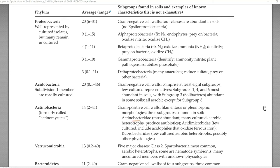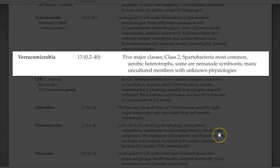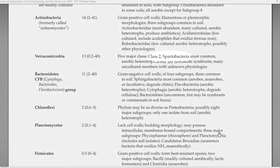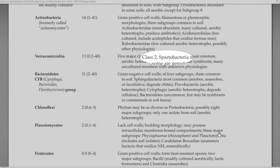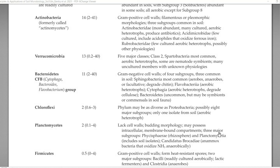Three subgroups of Actinobacteria are very important: Actinobacteridae, Acidimicrobidae, and Rubrobacteridae. We are going to see in detail about actinobacteria in a separate lecture. The next important group is Verrucomicrobia, which constitutes 13%. It is found to possess five major classes, whereas class 2 is most commonly present in the soil. They are all aerobic and heterotrophic groups of organisms.